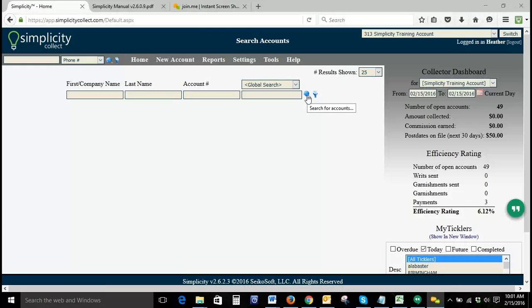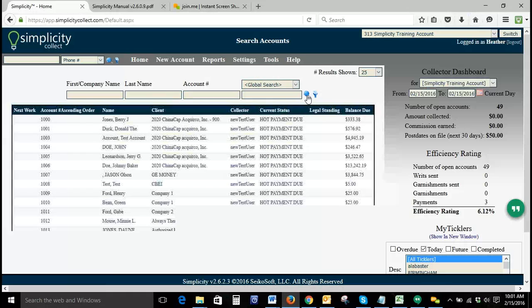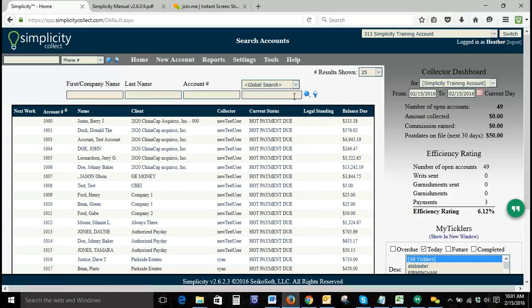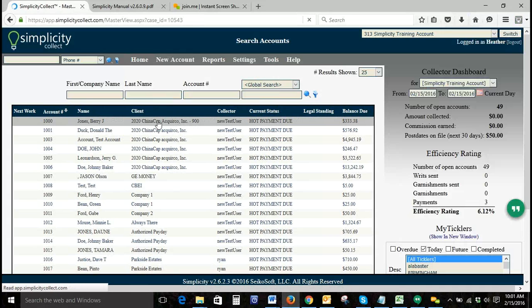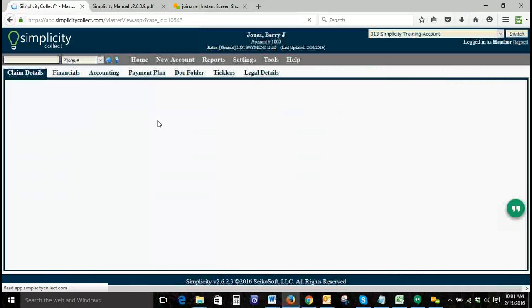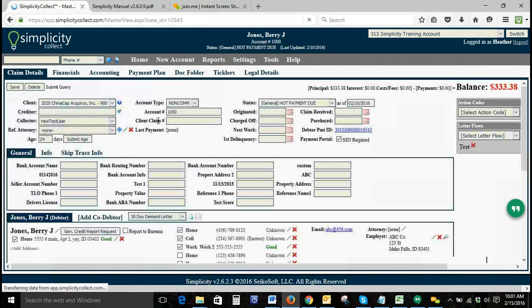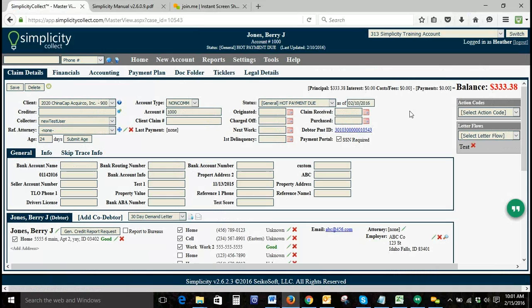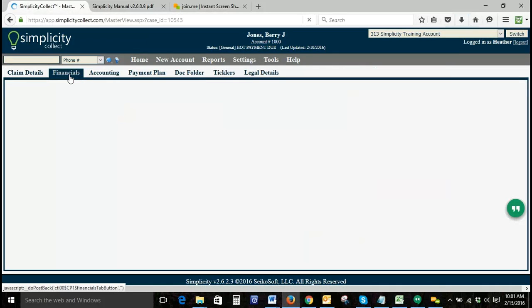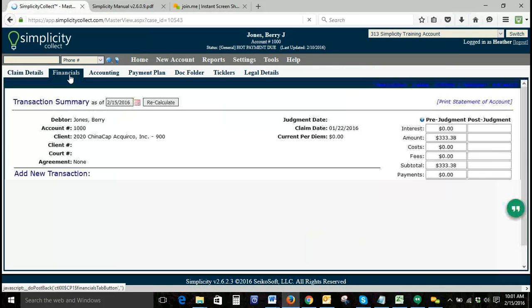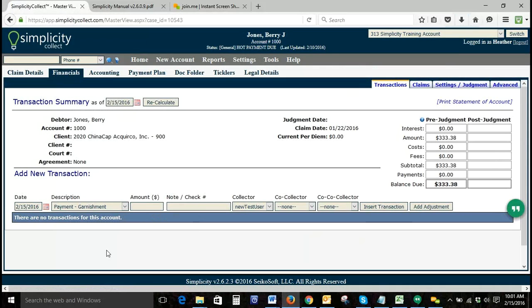Today we're going to search for an account. For this particular account, we'll say that we've got a payment plan to set up. You can see we currently have a balance of $333.38. When posting payments individually, they can be posted in the financial transactions page.